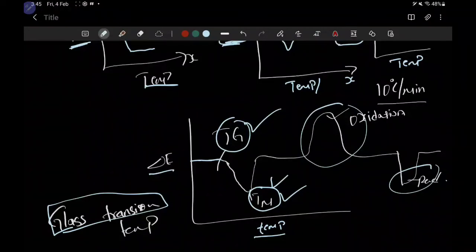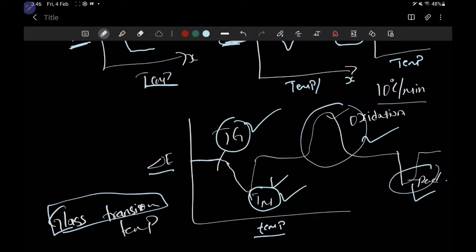Some substances undergo oxidation at a particular temperature, and some undergo reduction at a particular temperature. Studying the change in the energy level of the molecule, compared to just studying the change in temperature as in DTA, gives a more meaningful analysis. Therefore, DSC is the advanced version of DTA.